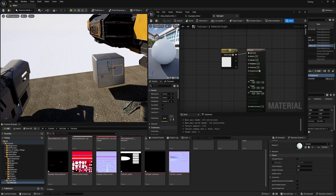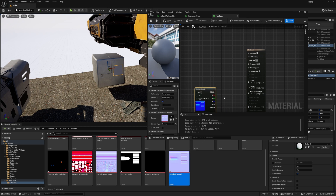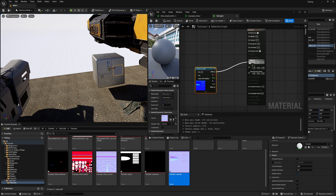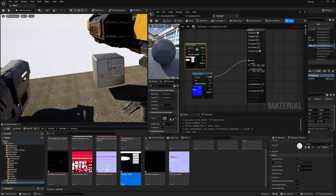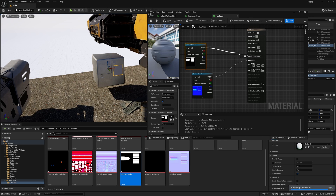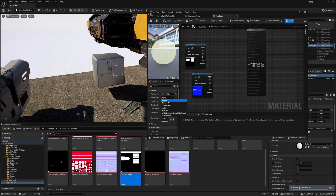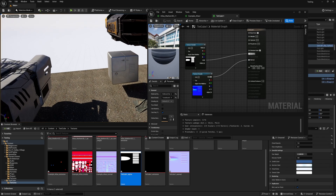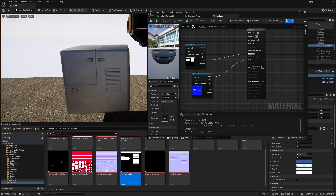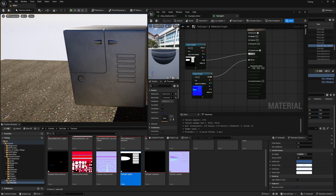We're going to crack this one open as well — these are the decals that I've created. Let's go into normal, and then into alpha as well. Surface, deferred — that one. Into opacity, apply. And now we can see my decals.